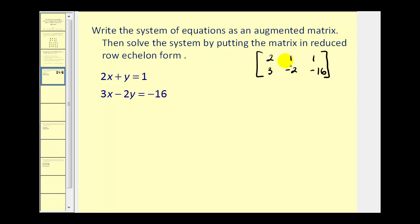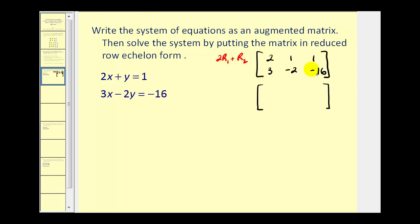We want to have a zero in this position and this position. Let's first try to get a zero here. If this was a positive two, we could add it to row two to obtain a zero. So let's go ahead and replace row one with two times row one plus row two. Two times two plus three, that would be seven. Two times one plus negative two, there's the zero. And two times one plus negative sixteen, that's two plus negative sixteen, that would be negative fourteen.